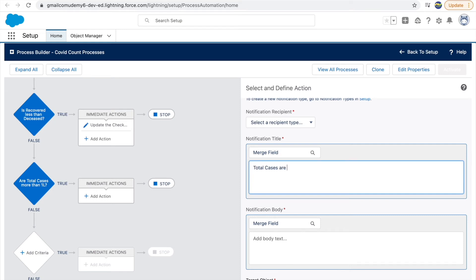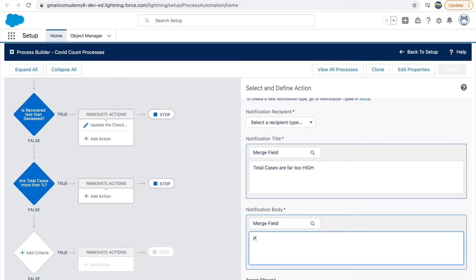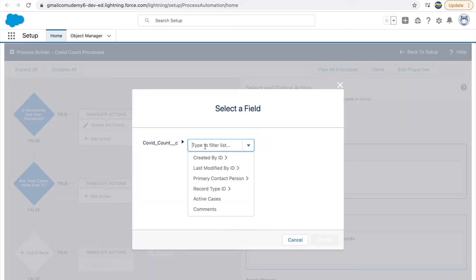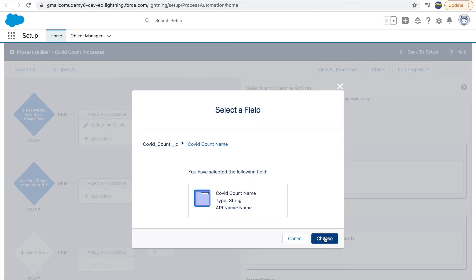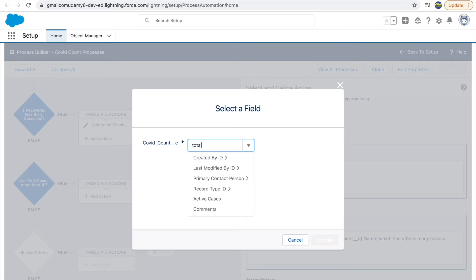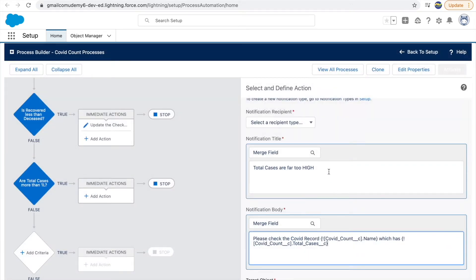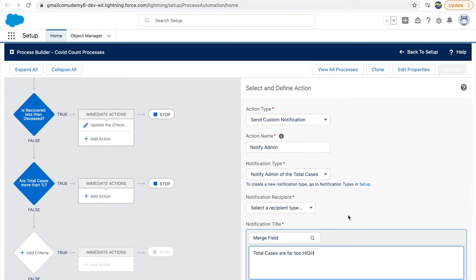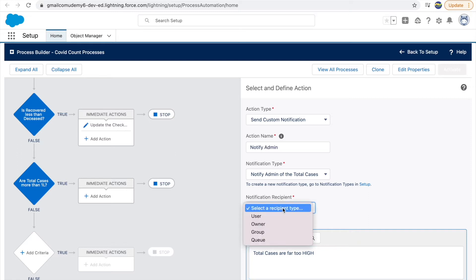The title would be 'Total cases are far too high' and the body will say 'Please check the COVID record' — and I'll use a merge field placeholder to mention the specific record name. This is how the body and title will look. We have the entire notification content set up, but now we need to define who this notification should be sent to.